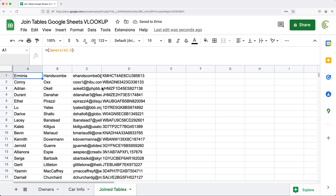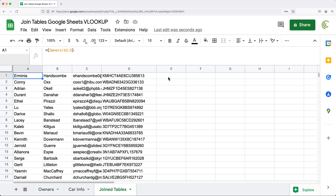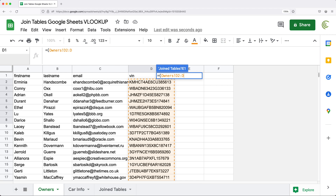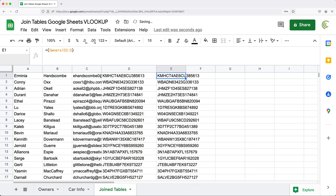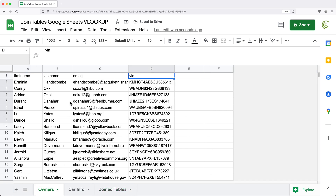Now I'm going to grab the key column from the original data and bring it over here separately — you'll see why I need this later. I'll do the array bracket again, go to owners, select only that key column data, remove the end row reference, and hit enter. That makes another copy of our key column from the first sheet, which is the main table we'll be joining car info to.